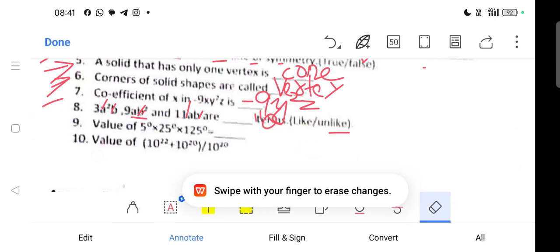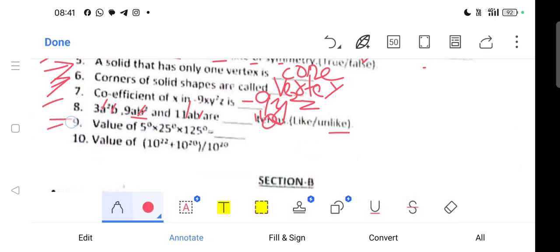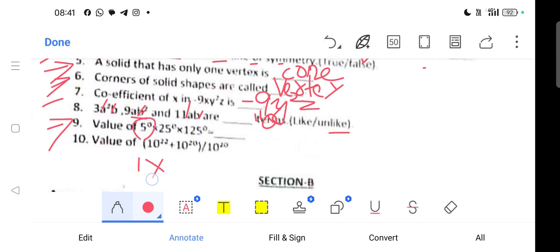Question 9: Find the value of these expressions. 5 raised to the power of 0 has value 1. 25 raised to the power of 0 has value 1. 125 raised to the power of 0 also has value 1. Any number raised to the power of 0 equals 1.